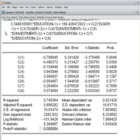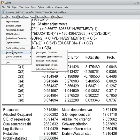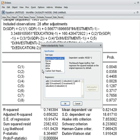Now we check the residuals of this model. I go to View, then Residual Diagnostics. First I check heteroscedasticity — we apply the Breusch-Pagan-Godfrey test.